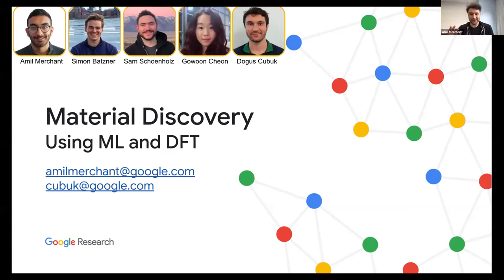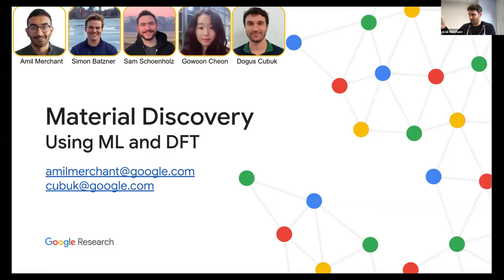Hello everyone. Thank you, Anwa, for the introduction. It's really nice to be talking to you all. You'll notice in our talk that we've extensively used the data in Materials Project and PyMatGen. So it's really nice to be sharing it with the community. And we're lucky to have Matt Horton and Matt McDermott here with us.